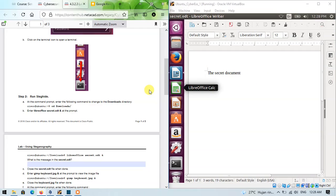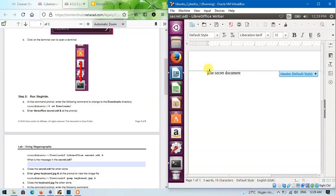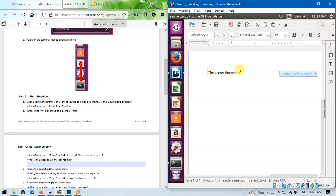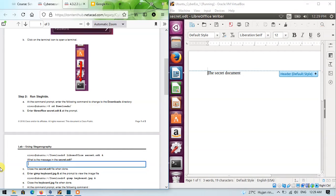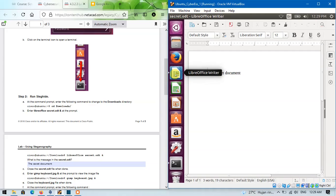The command will automatically open the LibreOffice application which contains a message that is the secret document. Close the secret.odd file while we are done.